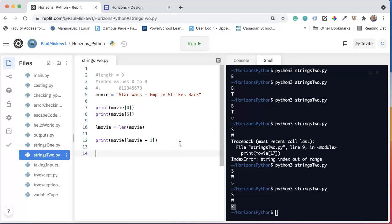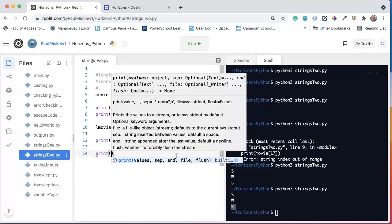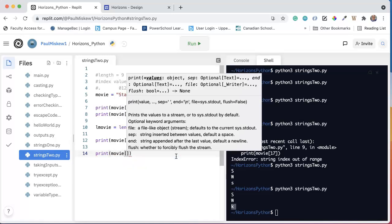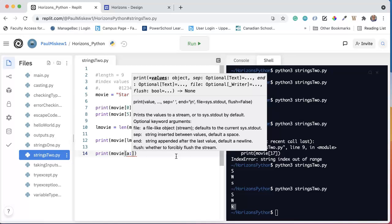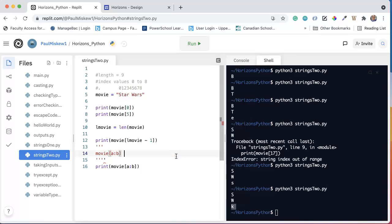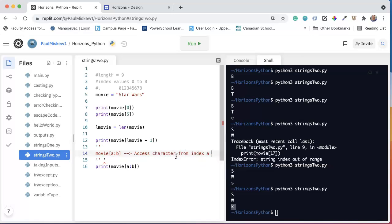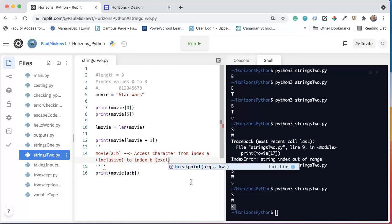Now, we can also pull out parts of strings using something called substring. And in this video, I'm going to just do the common way to do it, and I will make another video talking about some Python shorthands. So the way substring works is we write the name of the variable, and then we provide a starting index and an ending index exclusive. So substring works where if I say something like movie[A:B], this will access characters from index A inclusive to index B exclusive.